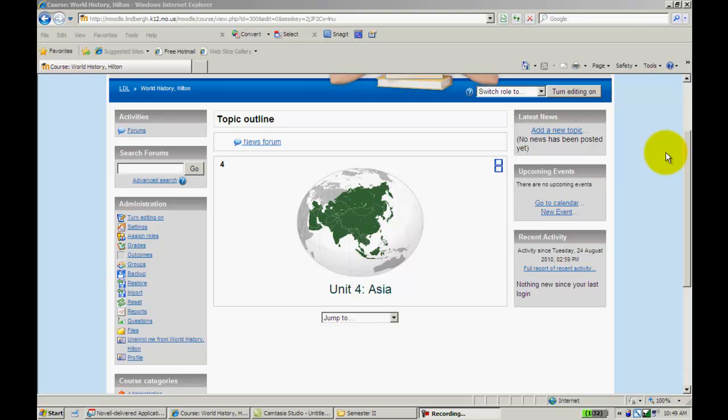Having the worksheet or book next to the computer with Moodle open and them answering the questions directly into this feature. For you as a teacher, it's eliminated that paper, it's eliminated 'I forgot to put my name on the assignment,' it's eliminated all those issues that go along with that, and it's put it in one convenient place for you to quickly grade.